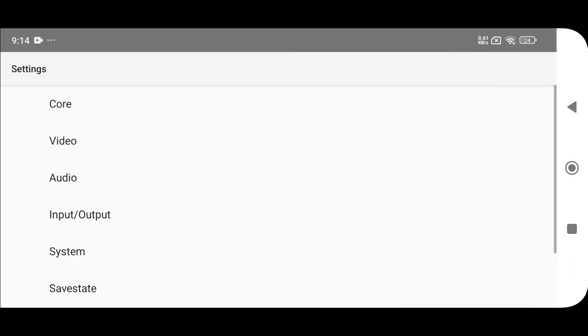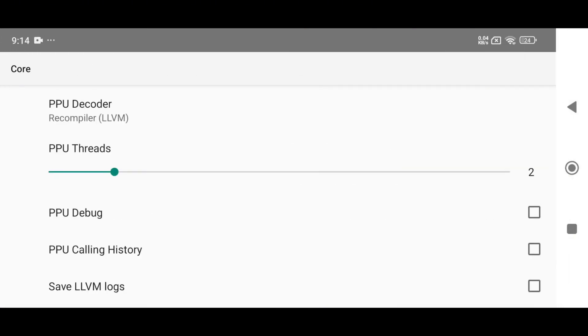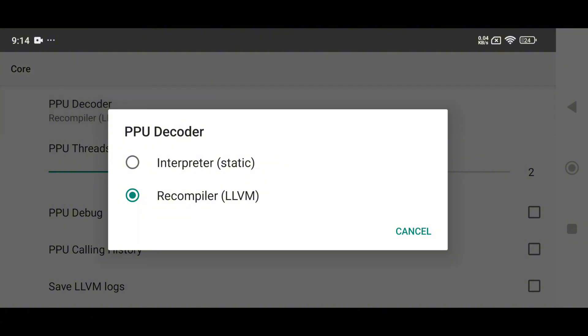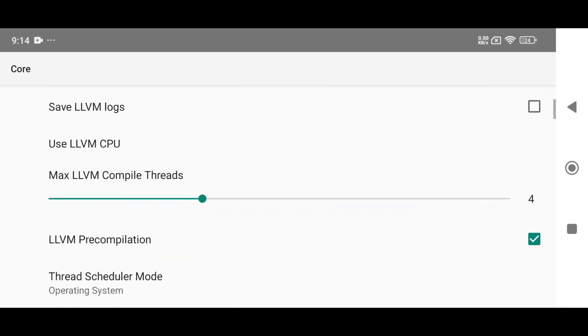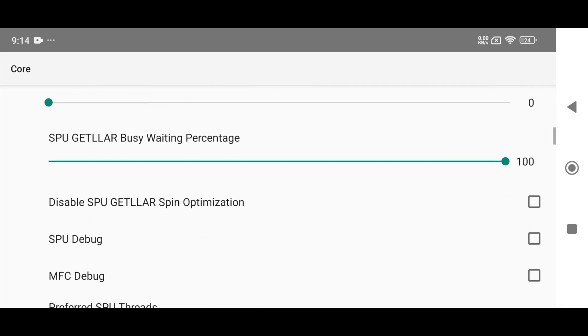Head into the settings menu. Under core settings, using recompiler LLVM is perfectly fine for the PPU decoder. For PPU threads, you should check your phone threads. I would recommend you to select two or four.